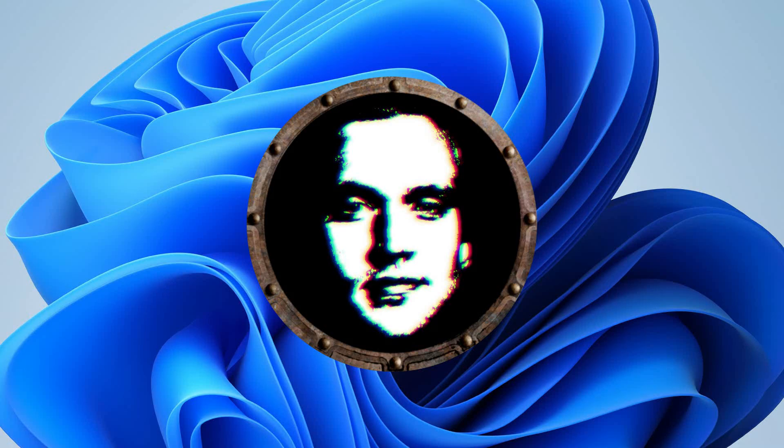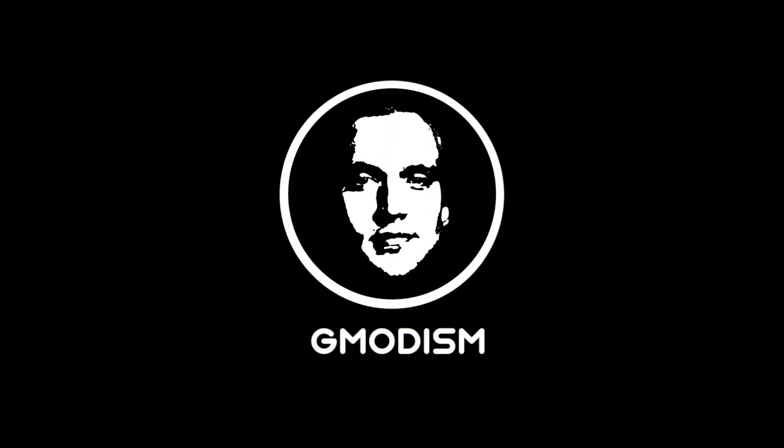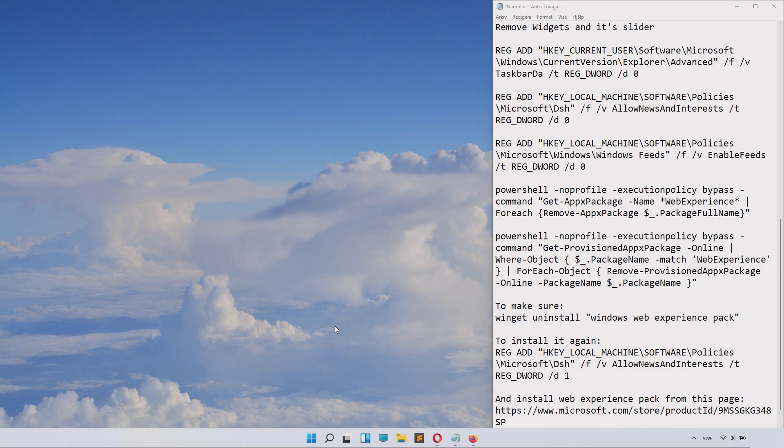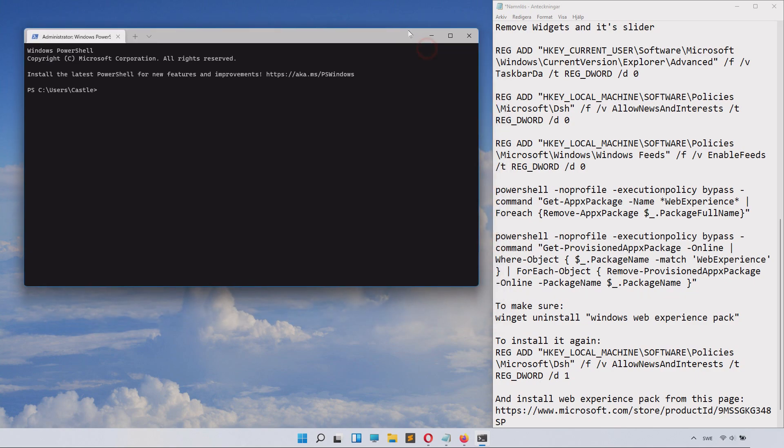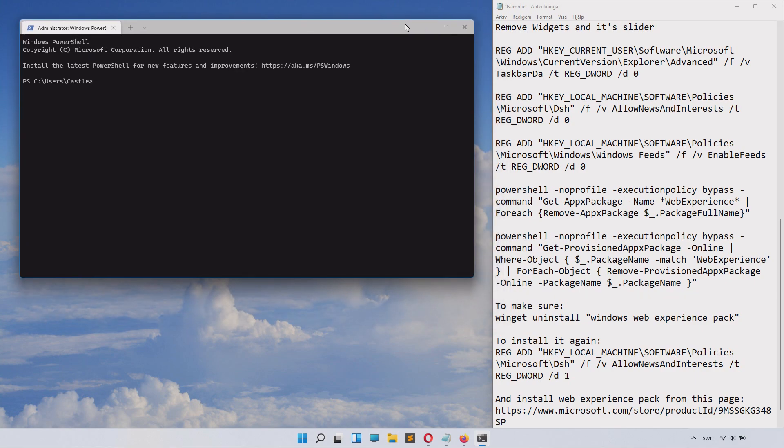Today I will show you how to permanently remove widgets from Windows 11 using code. In order to remove widgets, we will launch the Windows Terminal by right-clicking the Windows icon and selecting Windows Terminal Admin.